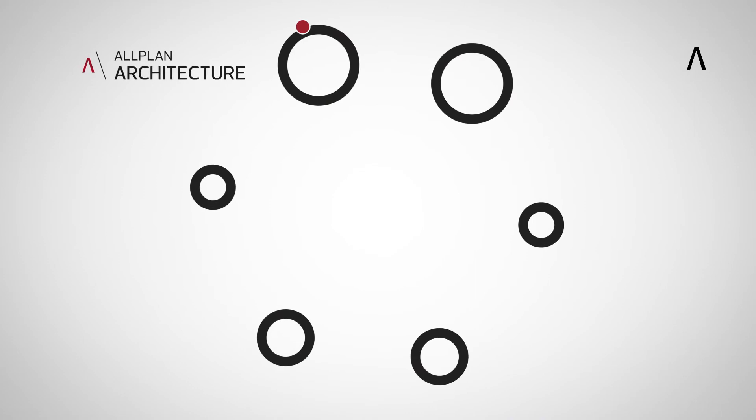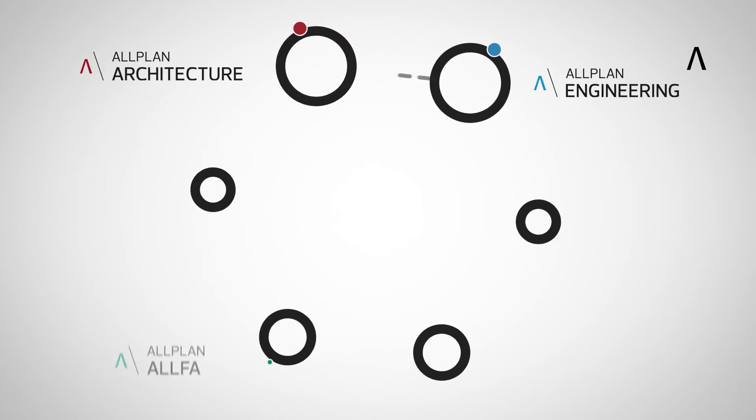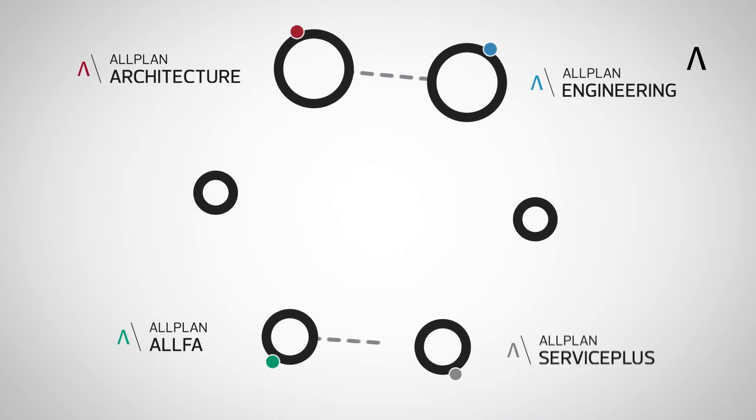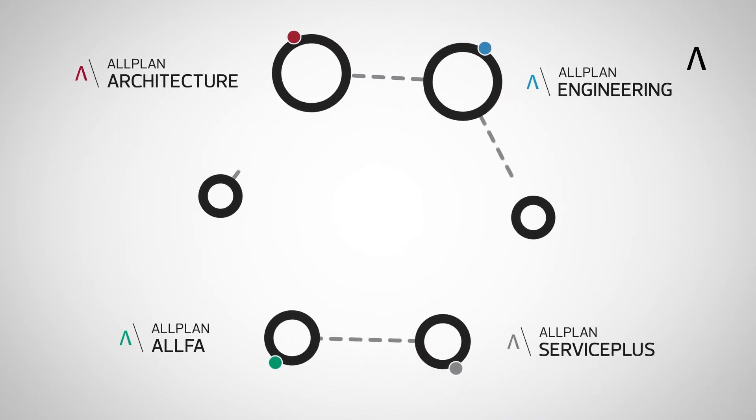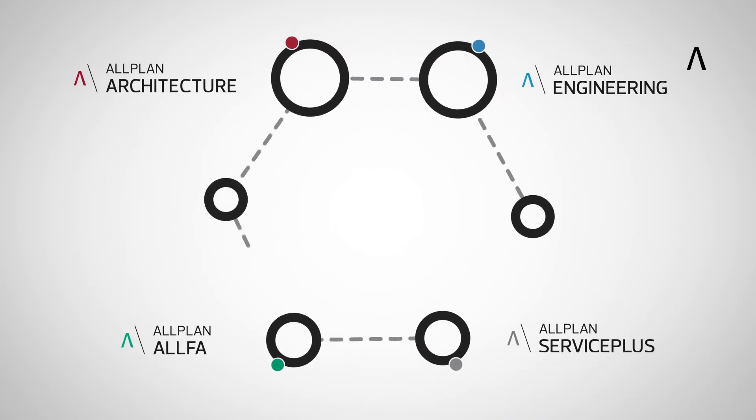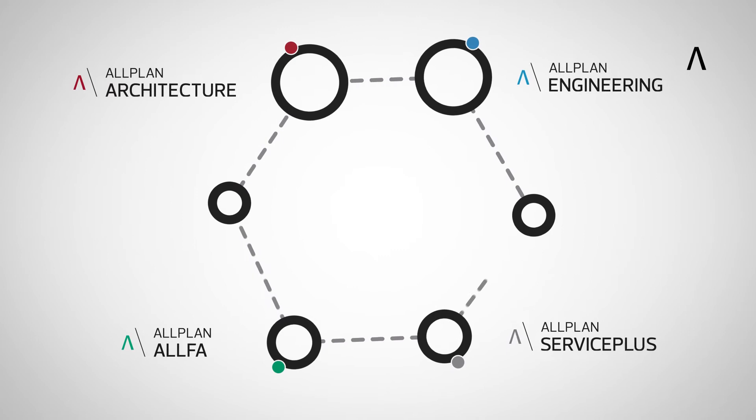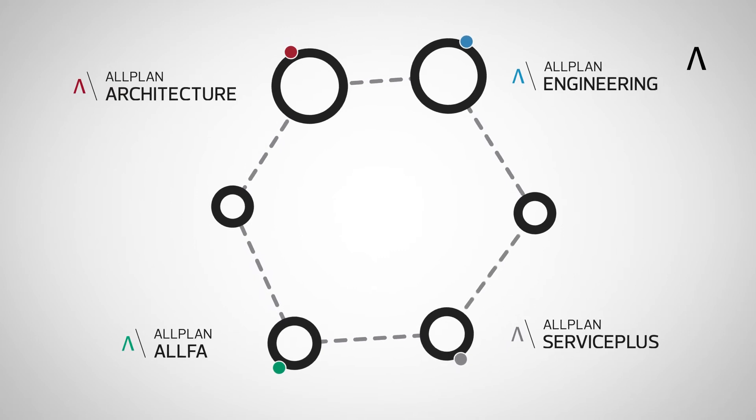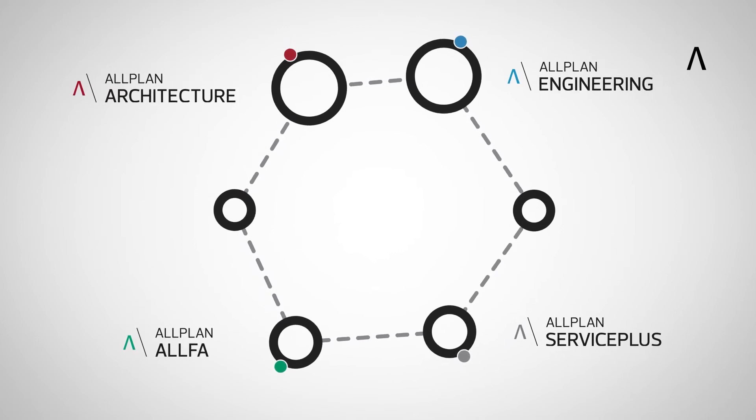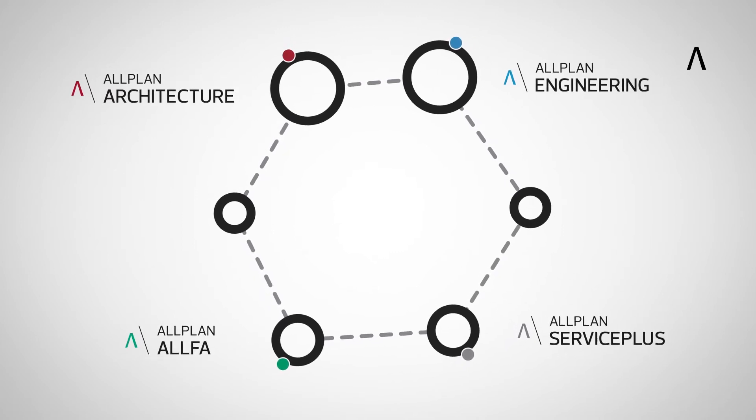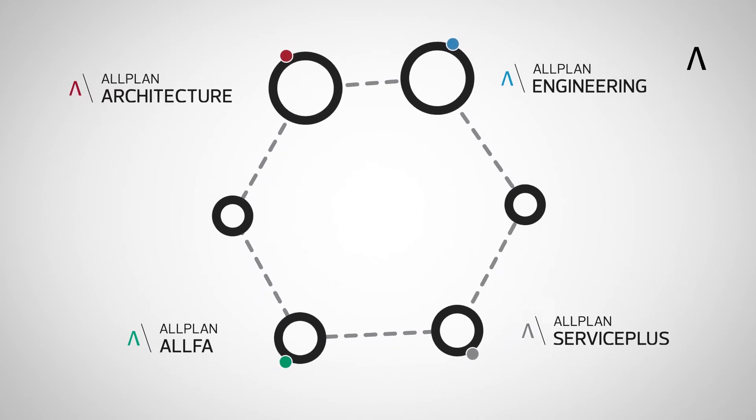Allplan helps to enable BIM with a comprehensive product portfolio in which all the people involved in creating and operating complex buildings will find exactly the tools they need for their job.